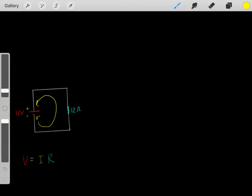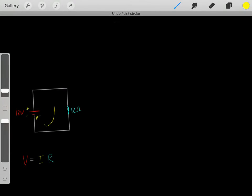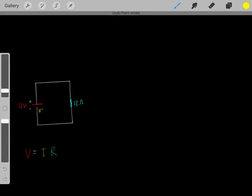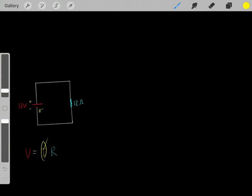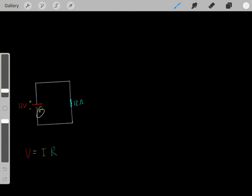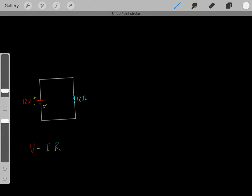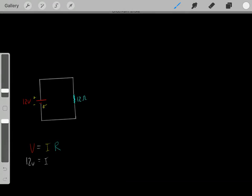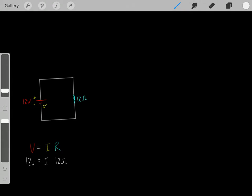However, what's the magnitude of that current? How can we determine the magnitude of the current that's created? Well, we can determine that using Ohm's law. We know if we have a circuit, the voltage of that circuit equals the current of that circuit multiplied by the resistance of that circuit. This R represents the total resistance of the circuit.